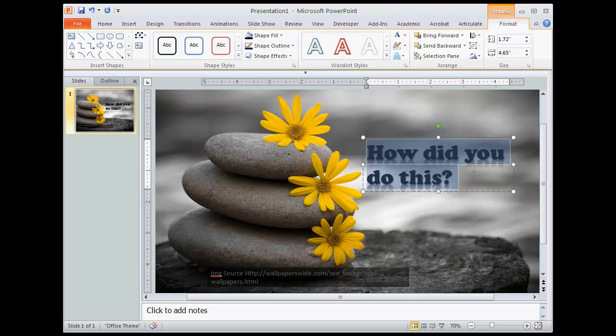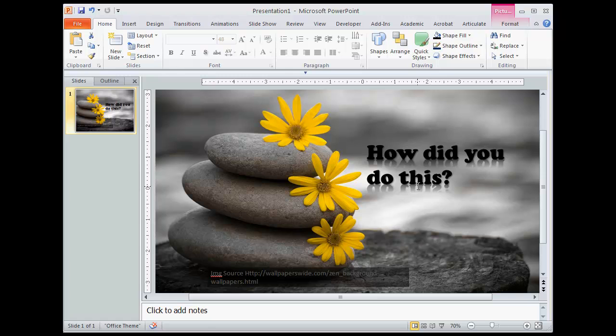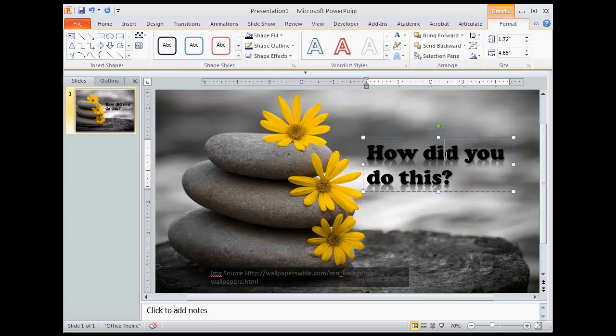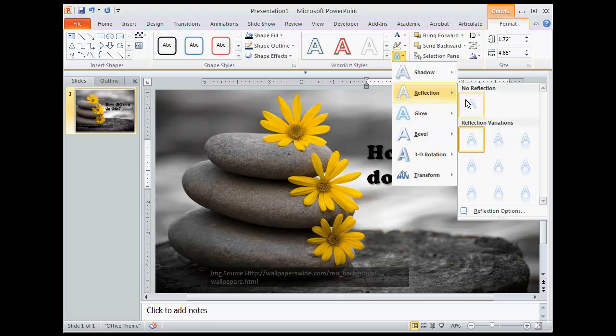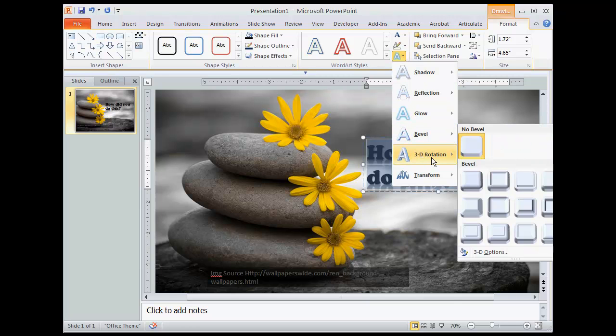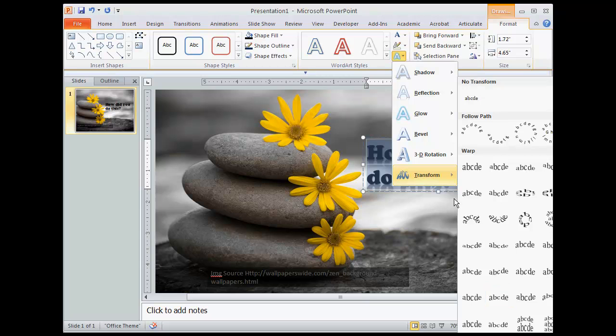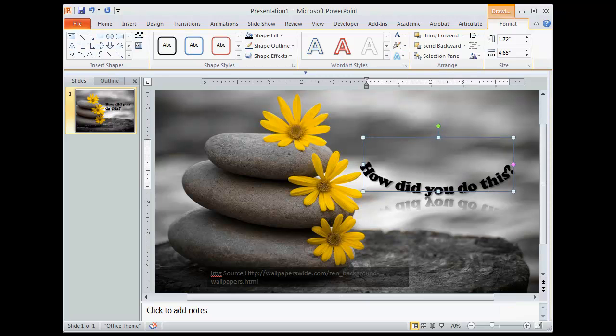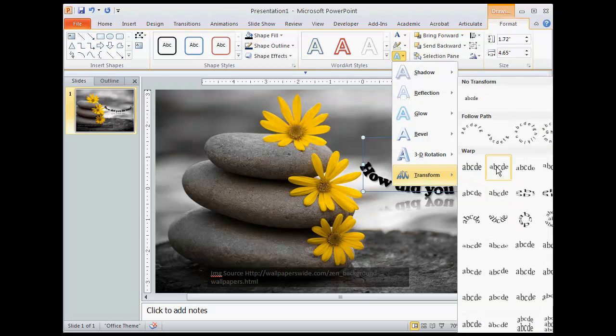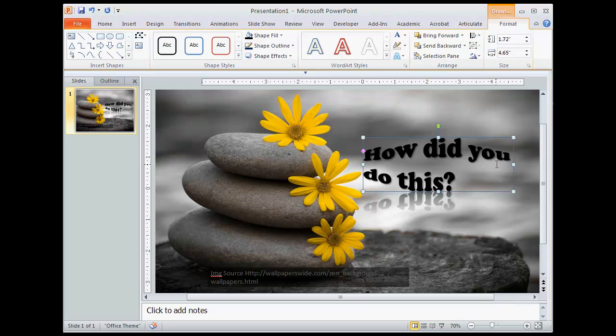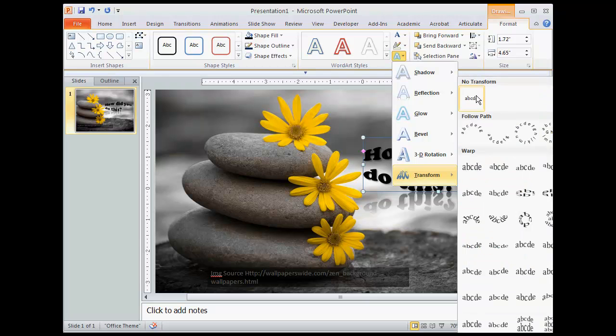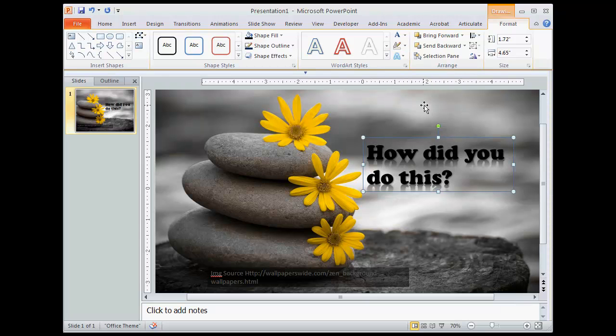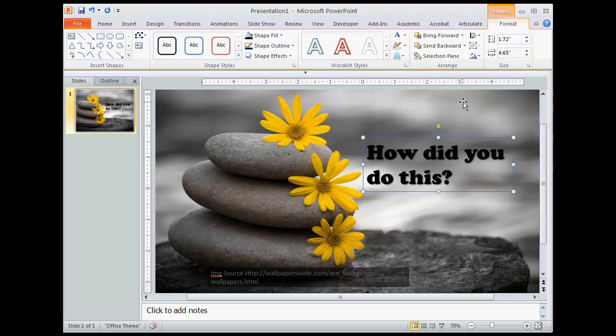Another fun one is the reflection. So you can get just a subtle reflection. I don't know if this is the appropriate place for it, but again, just showing you some things. So really pay attention to what happens with that text. I don't like the reflection at all. There's also bevels and 3D rotations. And then you can also do some fun things with transforming the file or transforming the text. I don't like any of them. I'm boring. I'm going to shut off my reflection.